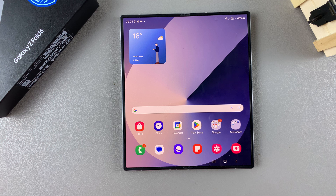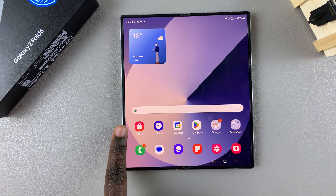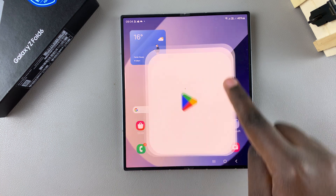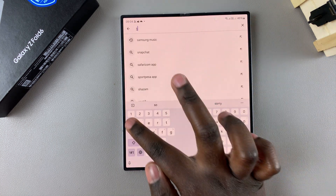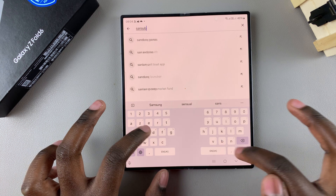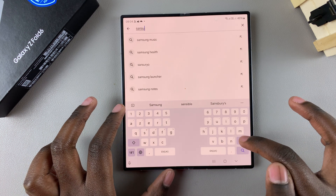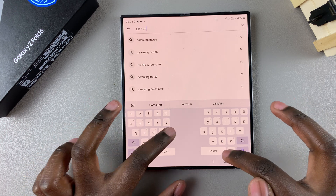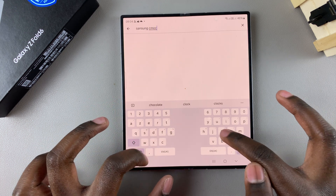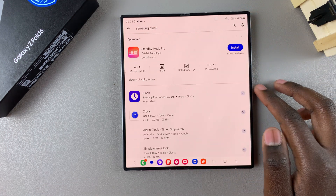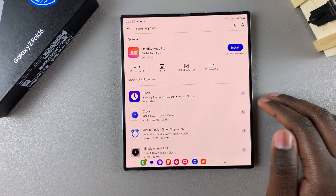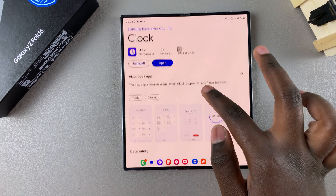One of the first things you want to do is ensure that you have the Clock app installed on your phone. You can launch the Galaxy Store or go to the Play Store and search for Samsung Clock. From here you should see it listed in the search results, so tap on it.